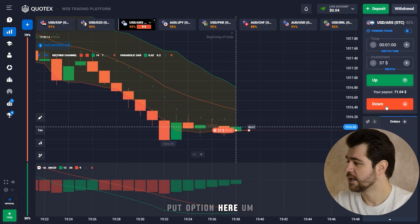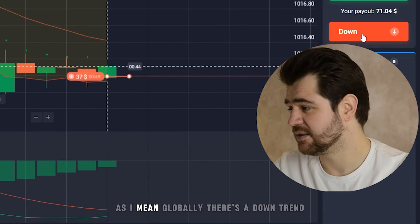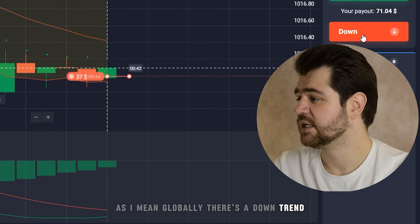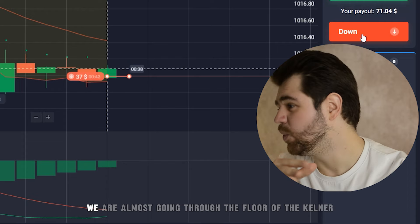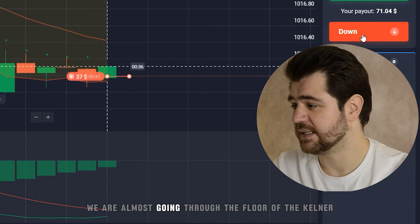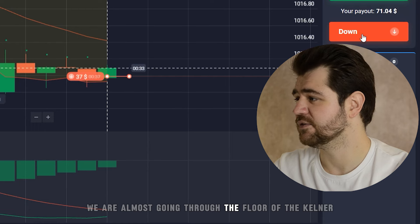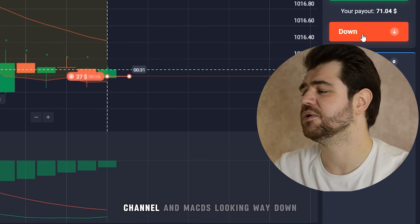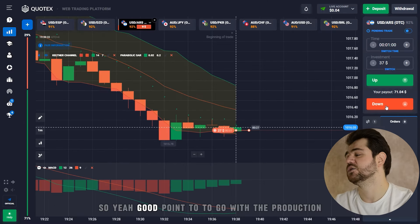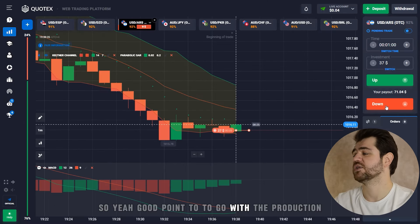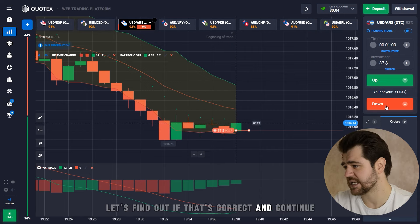Put option here. Globally there's a downtrend, we are below the Parabolic SAR, we are almost going through the floor of the Keltner Channel, and MACD is looking way down. So yeah, good point to go with the put option. Let's find out if that's correct and continue.